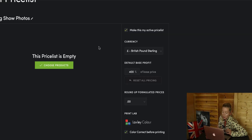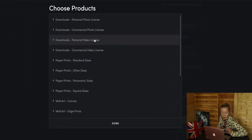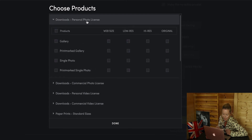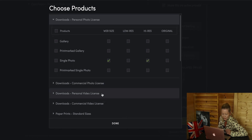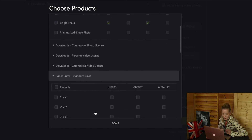Next we're going to make this our active price list, then go and choose the products. I want to sell downloads — a web file and a high-res file. You can also sell videos and all sorts on here.